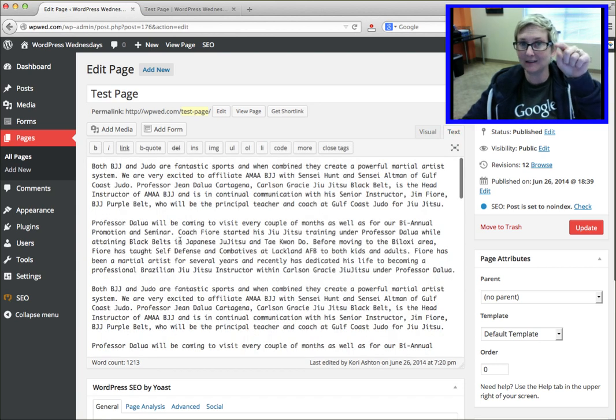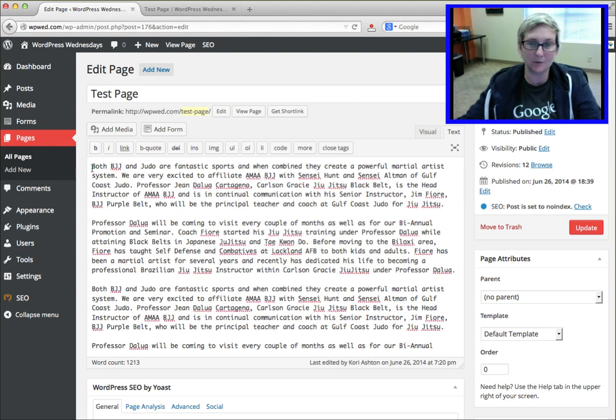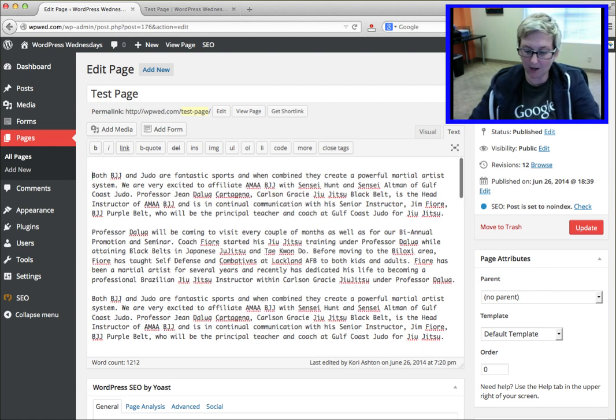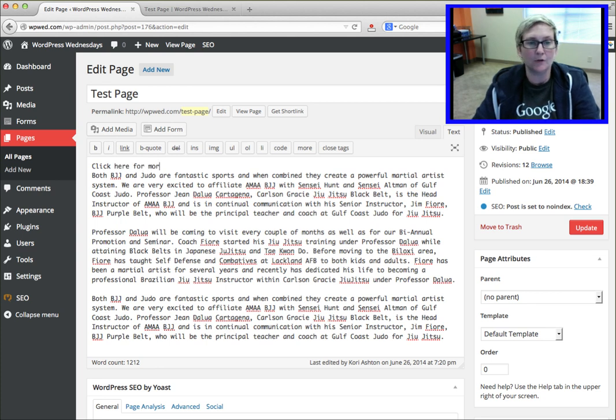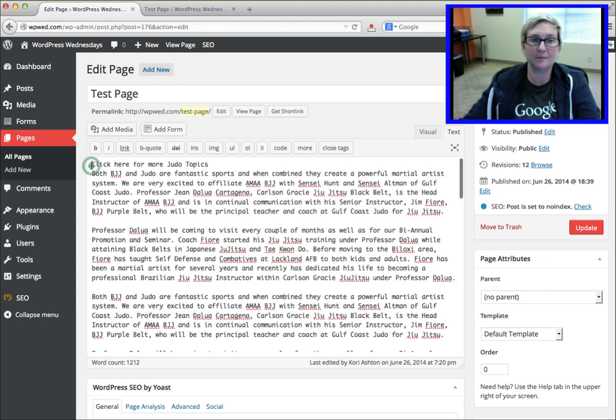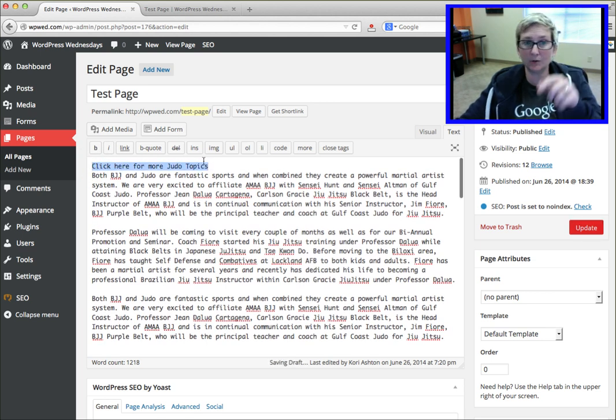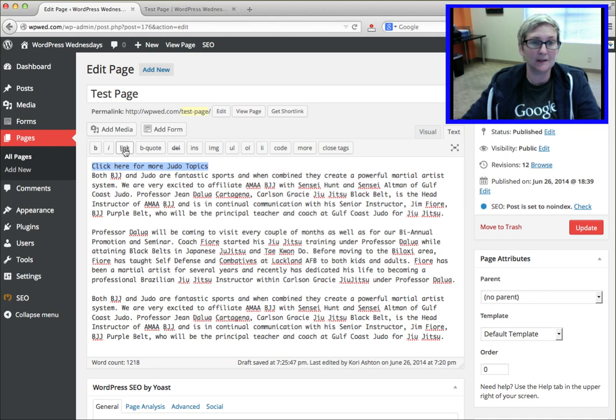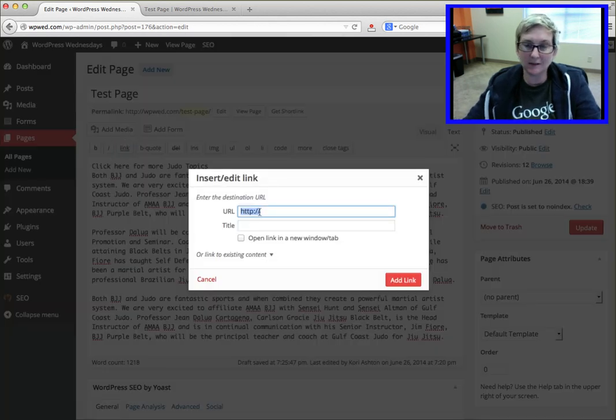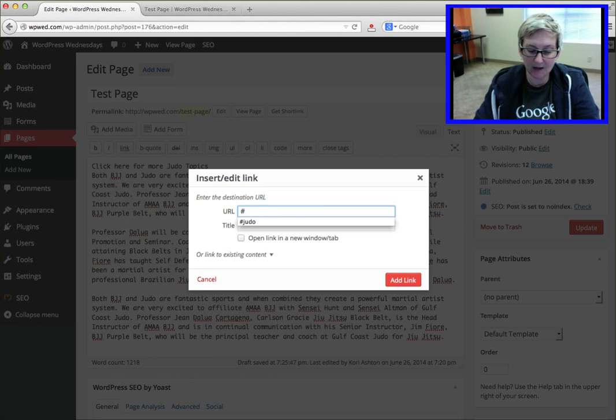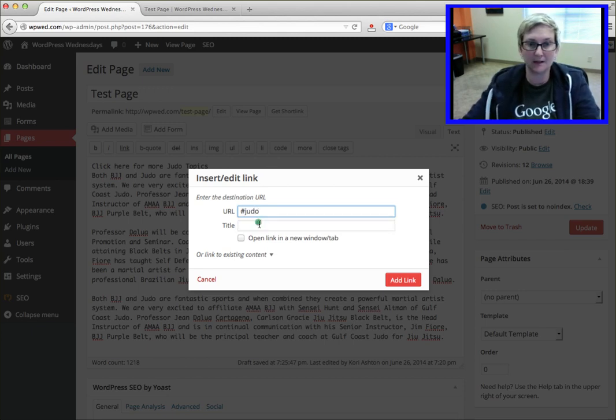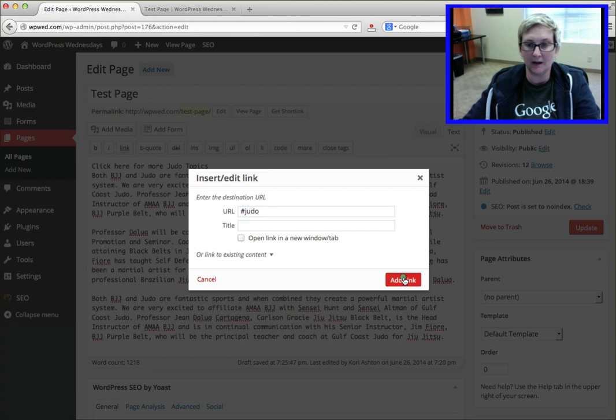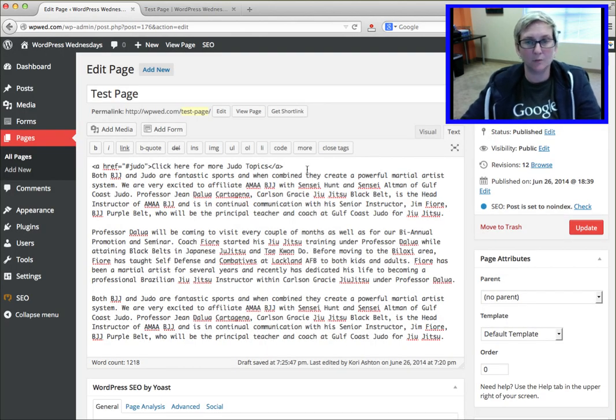Now I need the text that they click on to make that happen. So I'm going to go back up to the top of my page. I'm going to enter down and I'm going to type in, click here for more judo topics. I'm going to highlight that because I want that whole area to be what is clickable. I'm going to click on link and instead of typing in a whole long URL, I'm just going to use a hashtag and remember what I named it. I named it judo, hashtag judo, add link. See it adds all this nerd code for you beautifully.